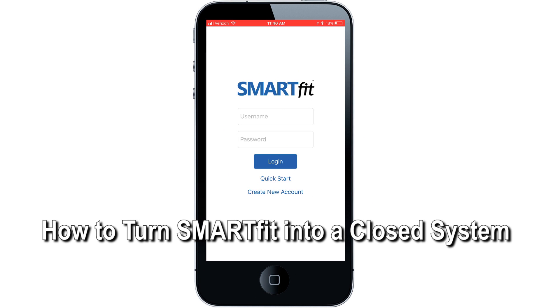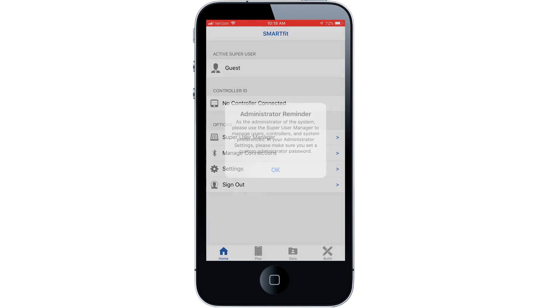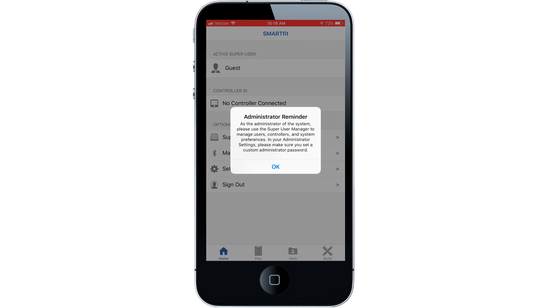In this video we will cover how to turn SmartFit into a closed system under our admin settings. Login to admin, then select OK to continue.